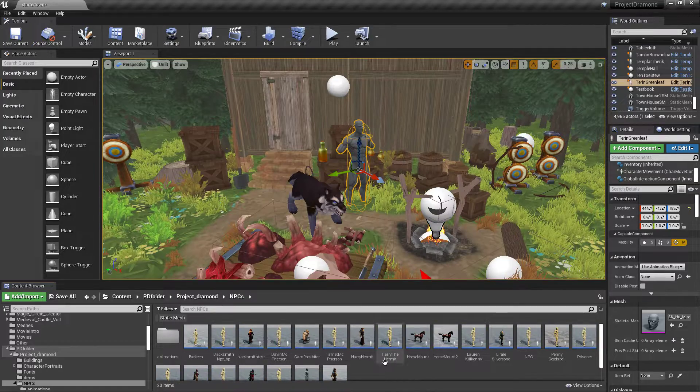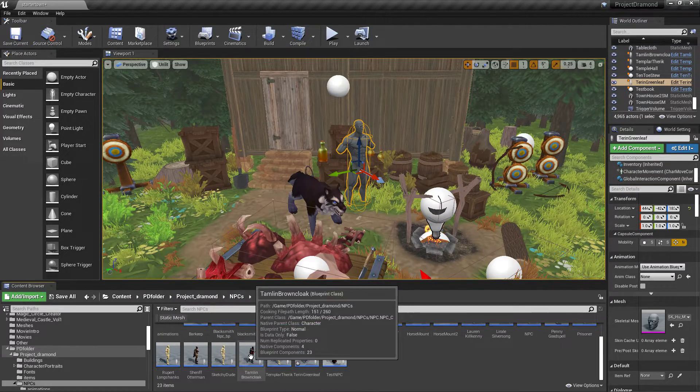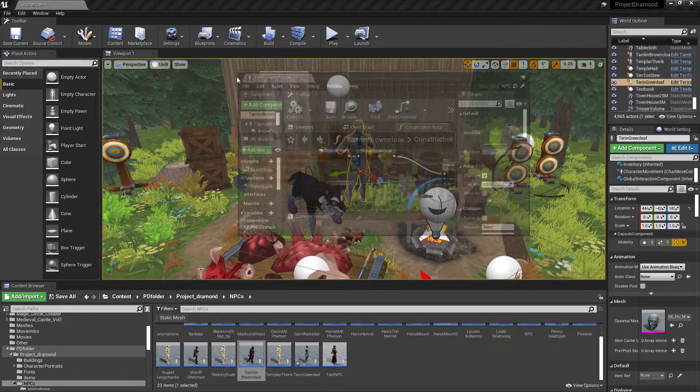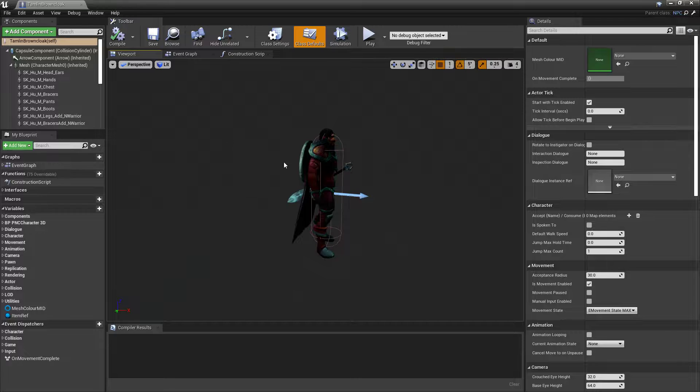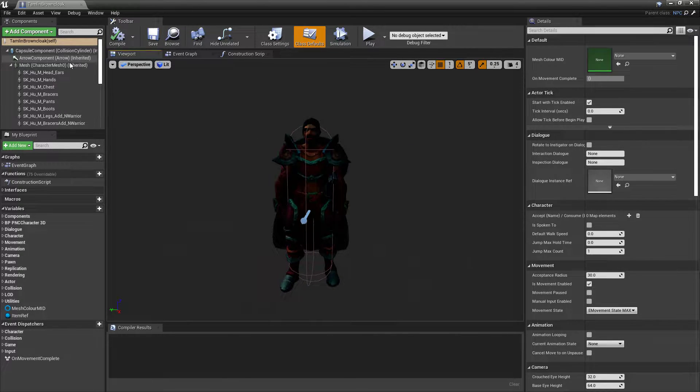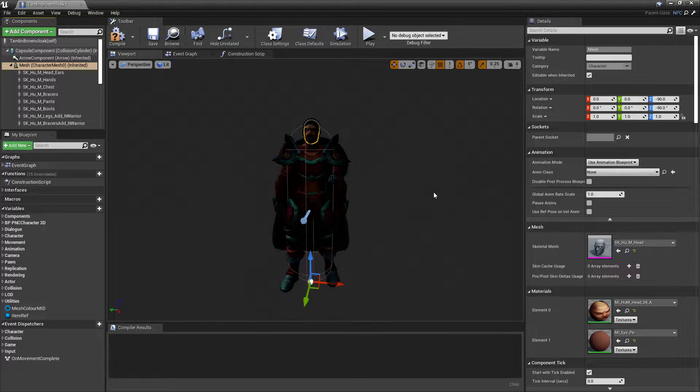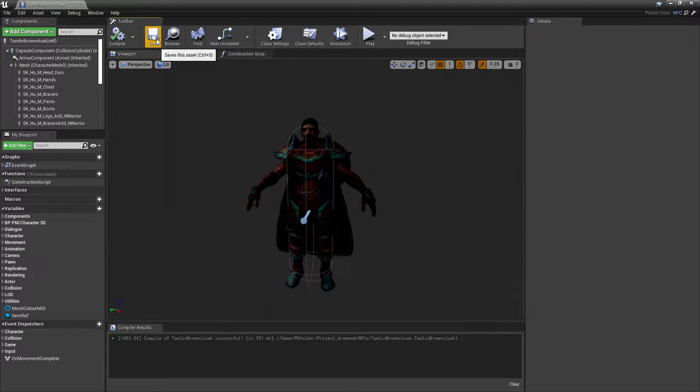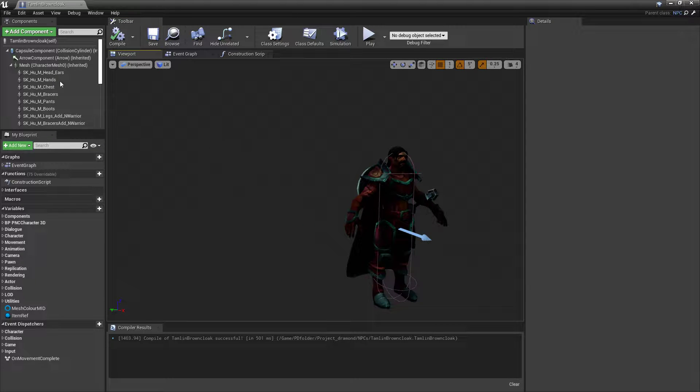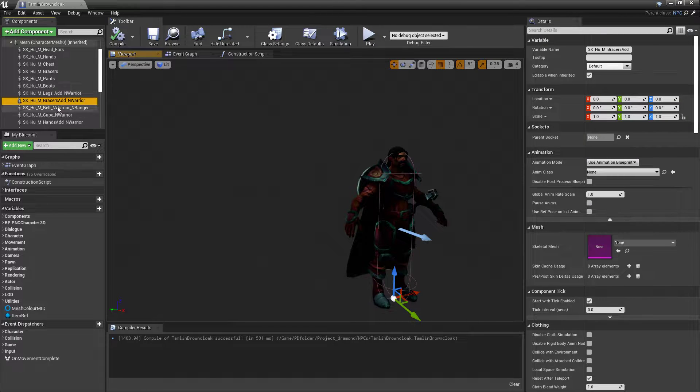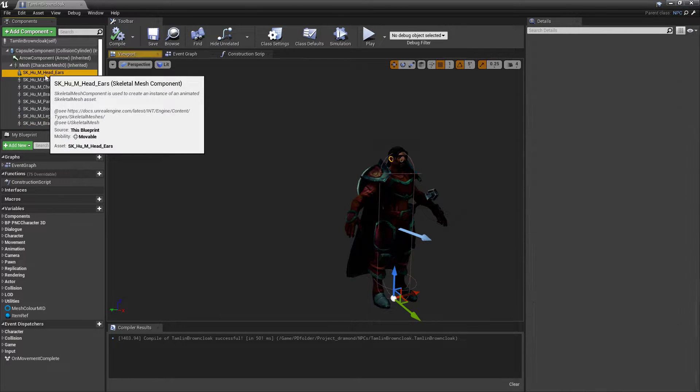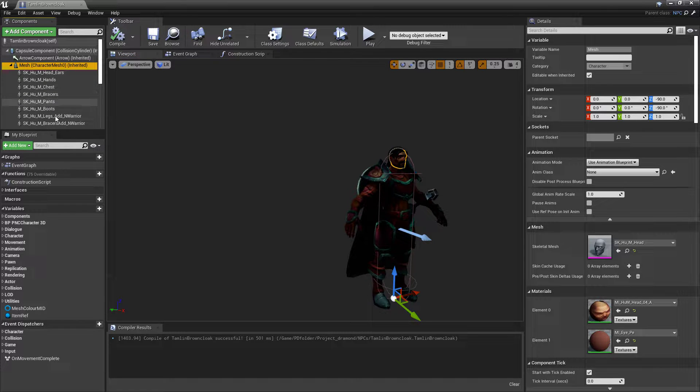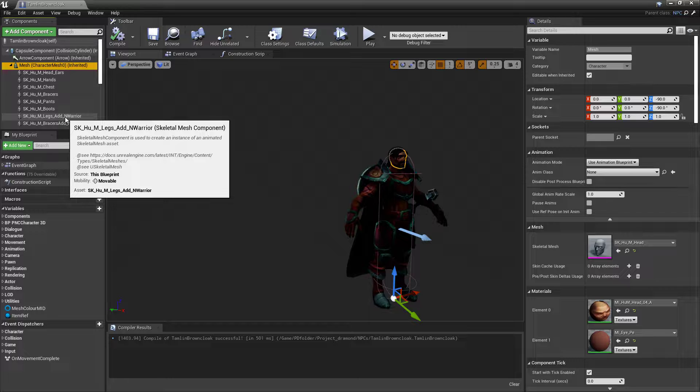Okay, so now you've got a guy that looks like this, right? You've got all your components added here, everything slotted correctly.